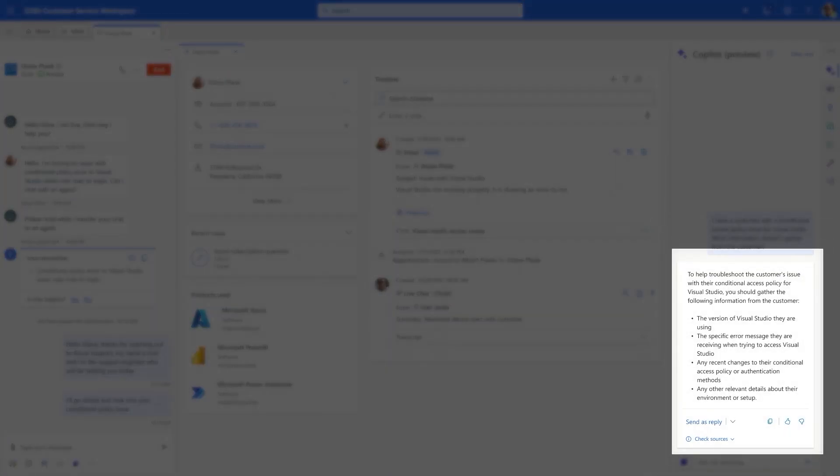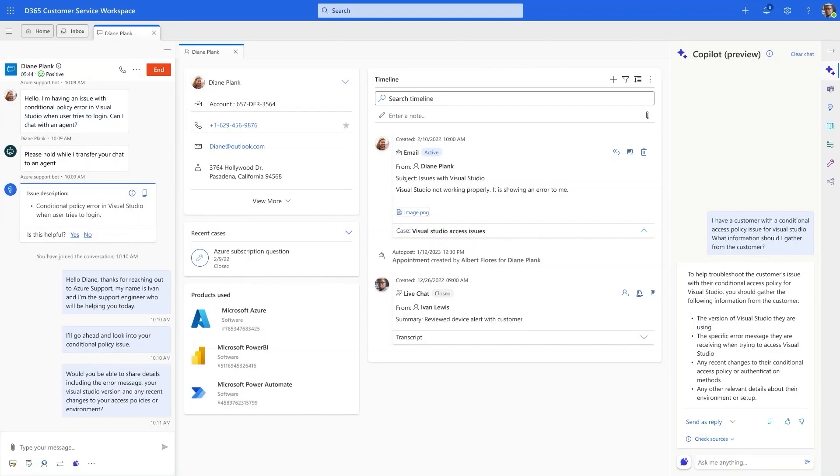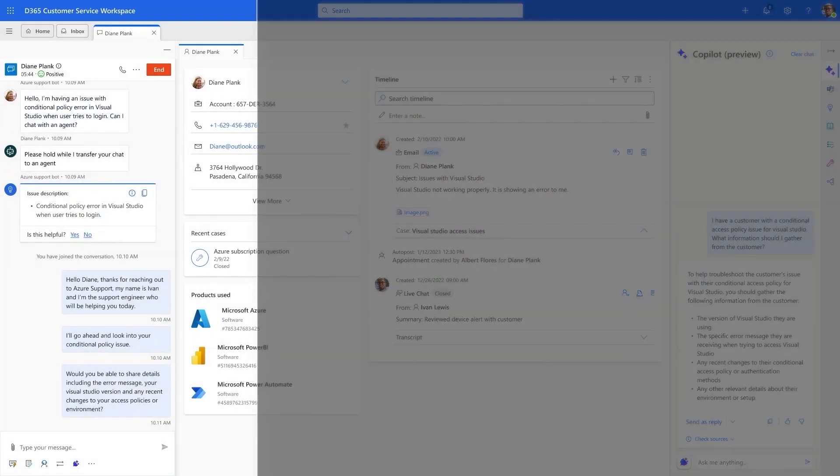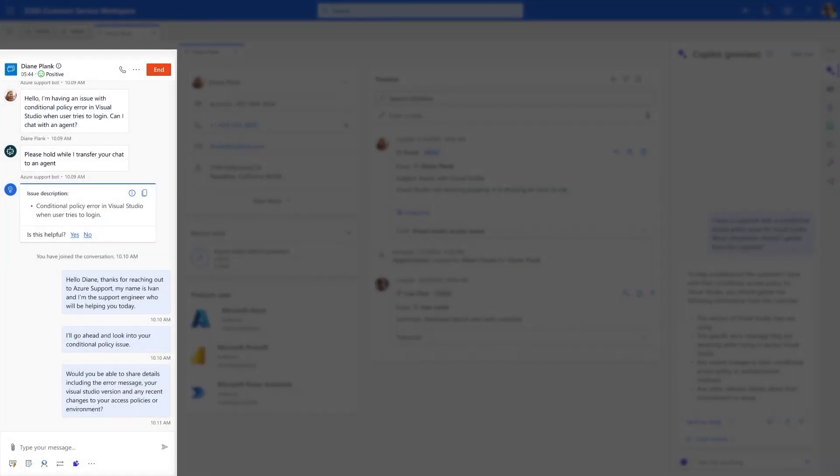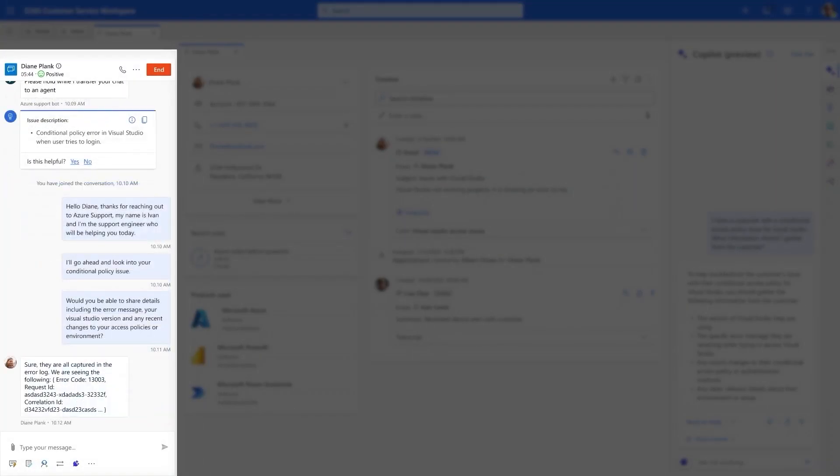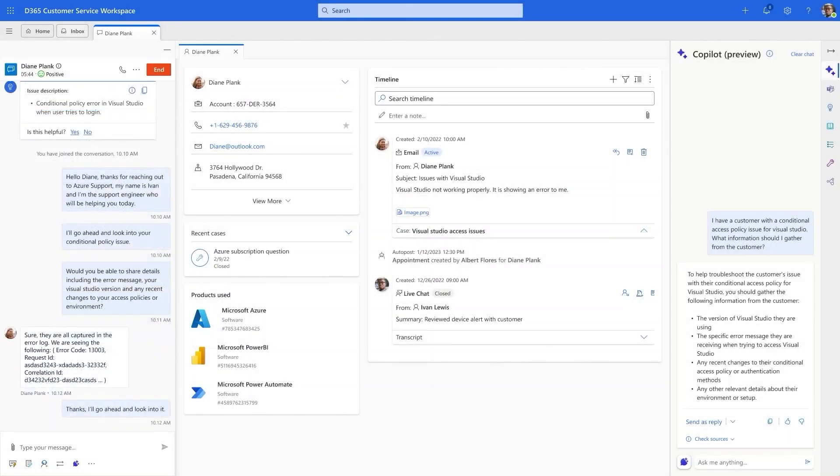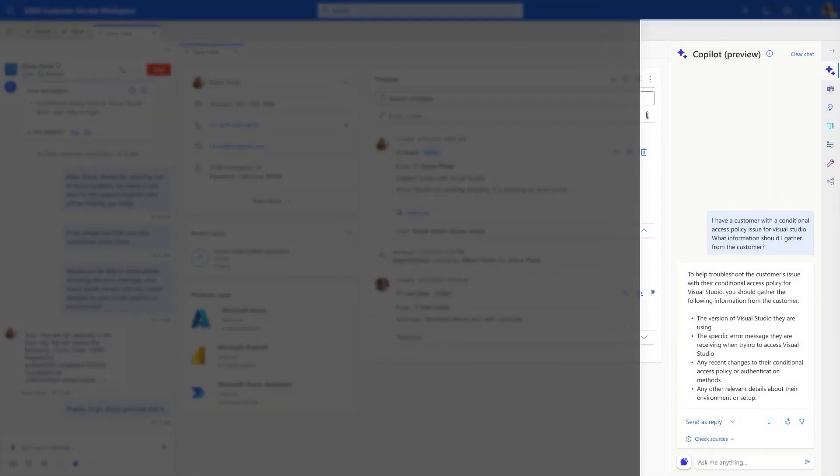Having already saved time researching, Ivan is able to follow up quickly with the customer to gather the right details needed to investigate. With the error code in hand, he checks in with Copilot one more time.